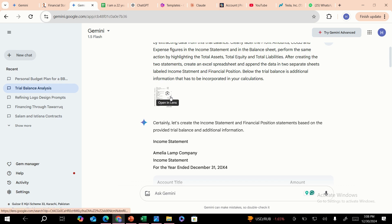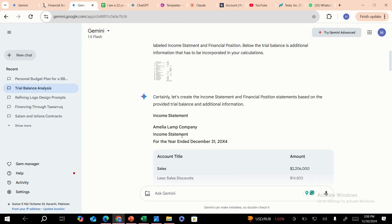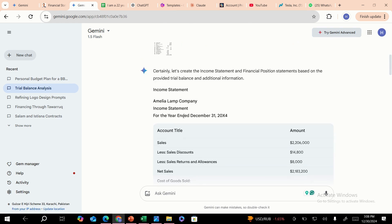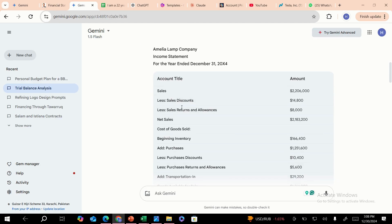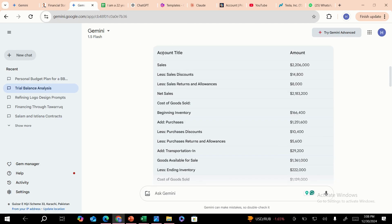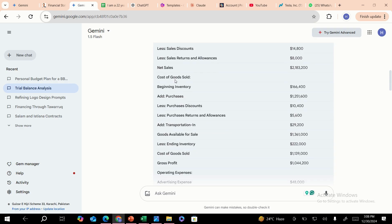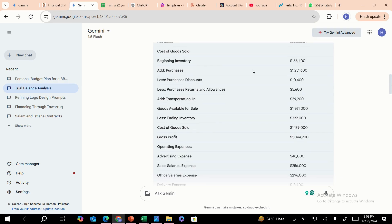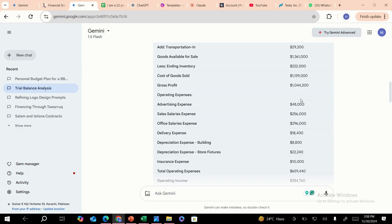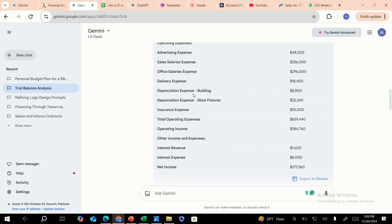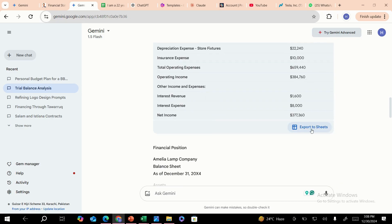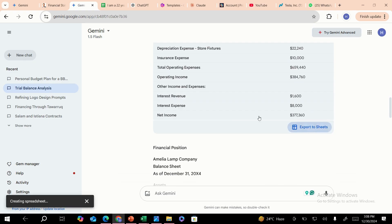The model produced the income statement and the financial position. You can see how amazing it is — it created the right format, added the account titles and amounts, created the figures including sales figures, sales discount, returns, net sales, COGS, and beginning inventory. All the figures and heads of accounts are here, the gross profits have been calculated, and everything is complete. You can simply export this to Sheets.